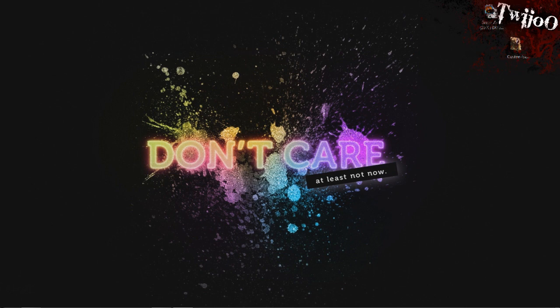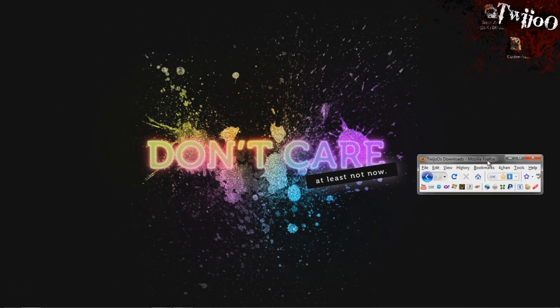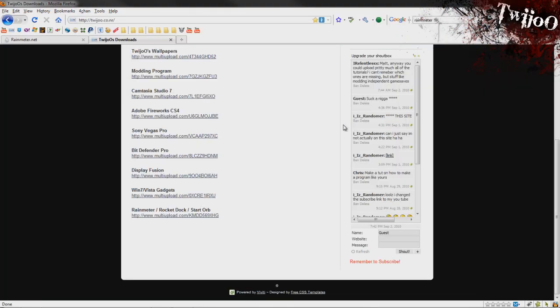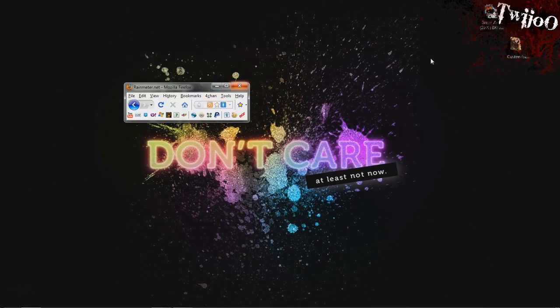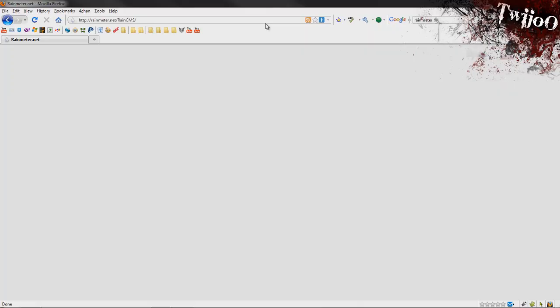First of all, head over to my website and download Rainmeter at the bottom of the minute. Once you've downloaded that, you get a folder called Customize.